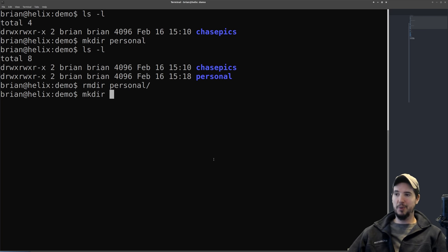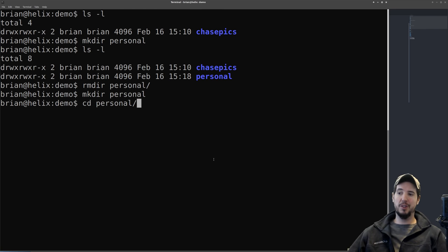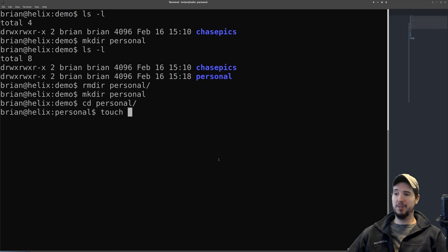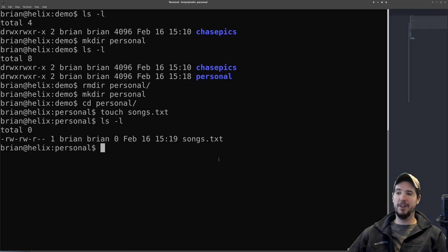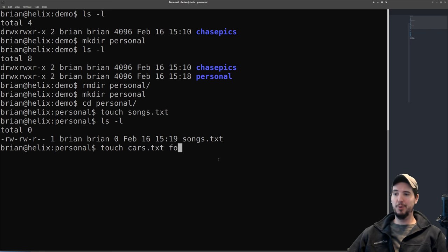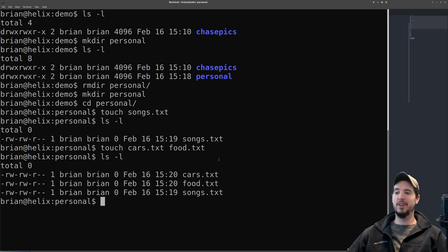We'll remake that directory and change into it. The next command is touch, which among other things is an easy way to create blank files. To create a file called songs.txt, we do 'touch songs.txt,' then 'ls -l' to confirm it's there. We'll also create cars.txt and food.txt so we have a few files to manipulate.